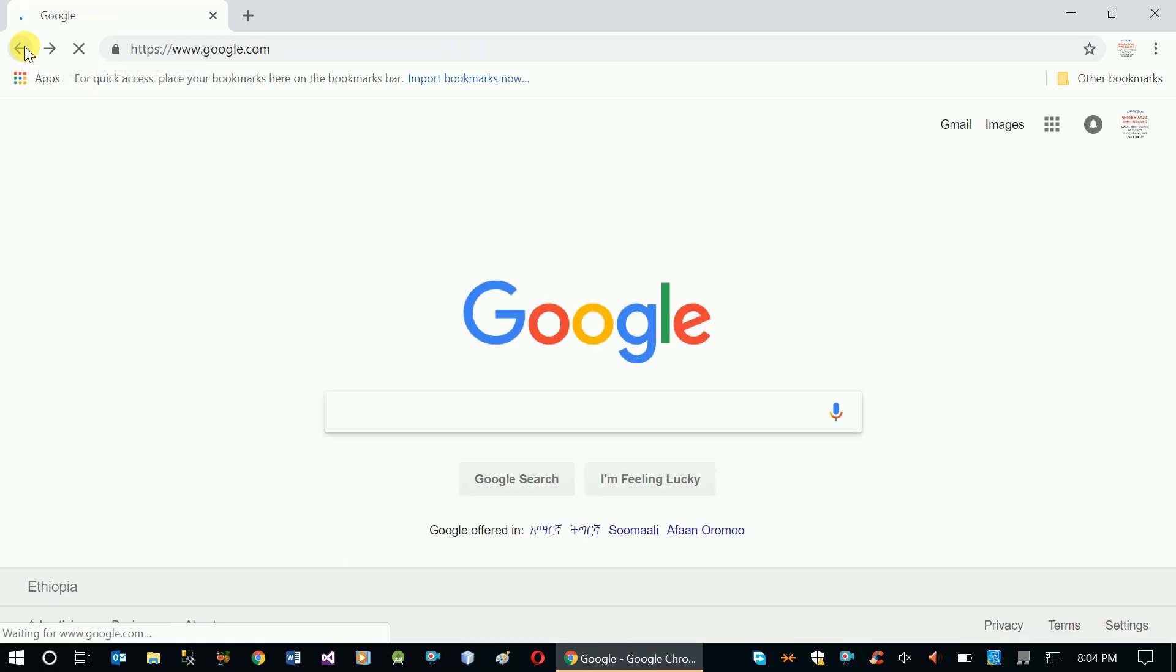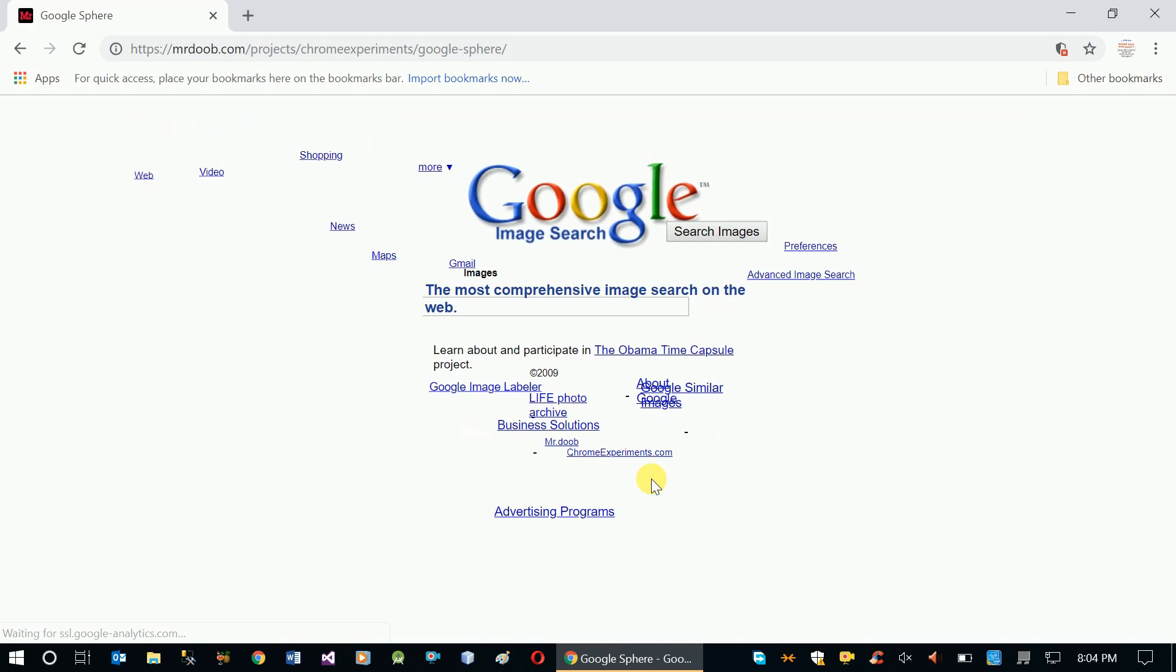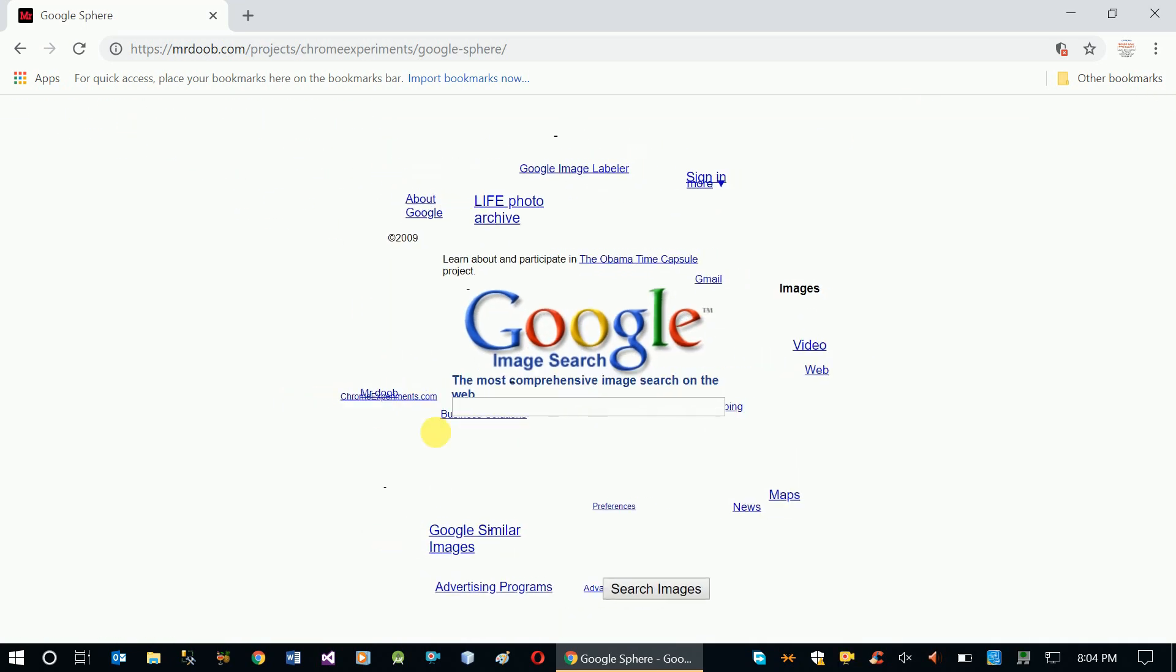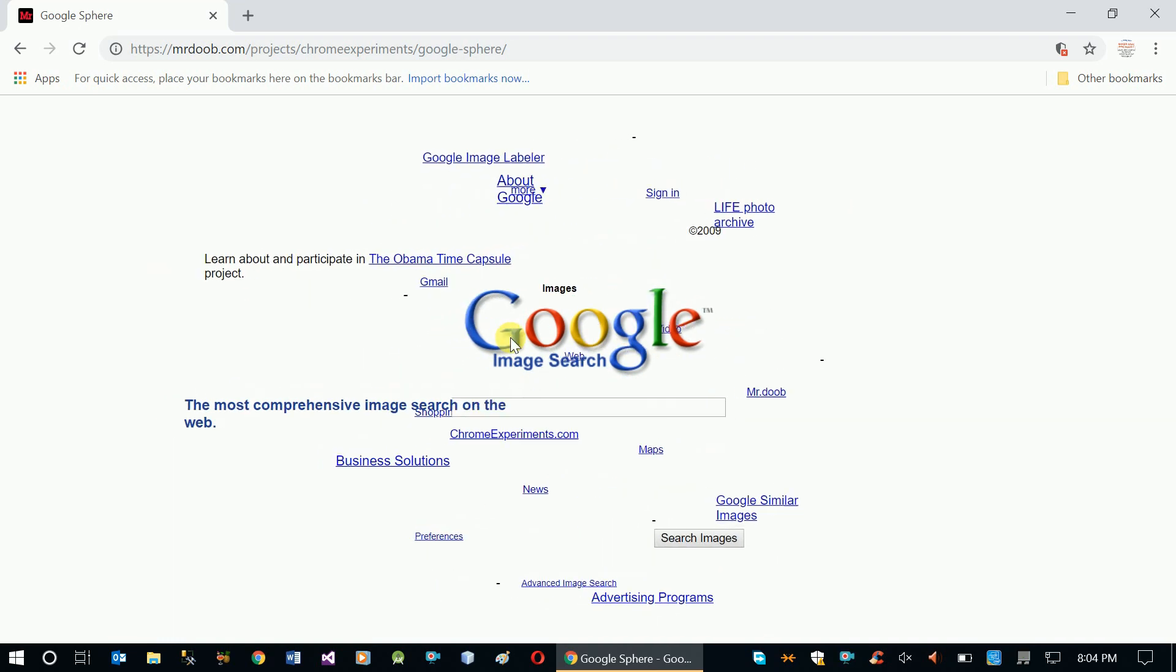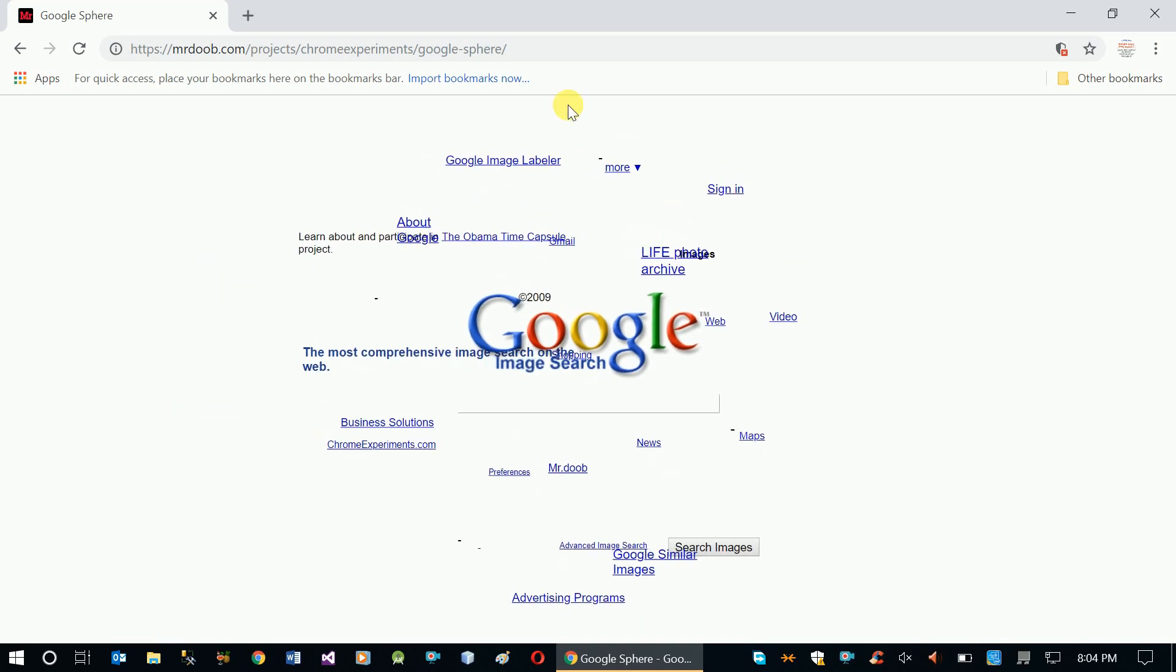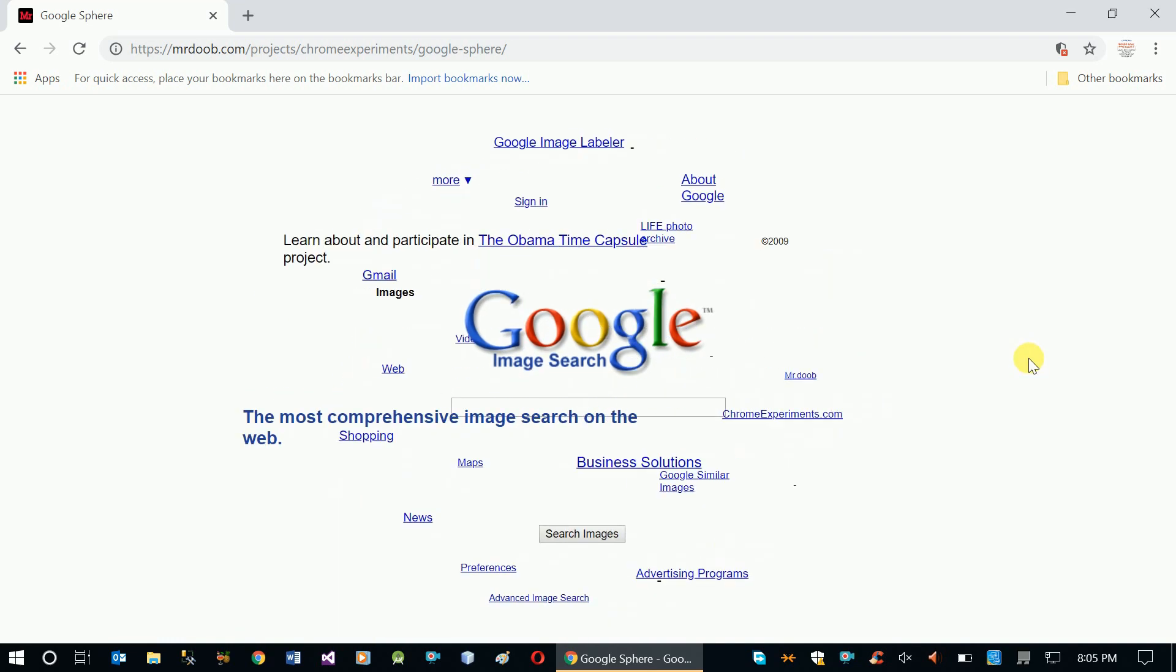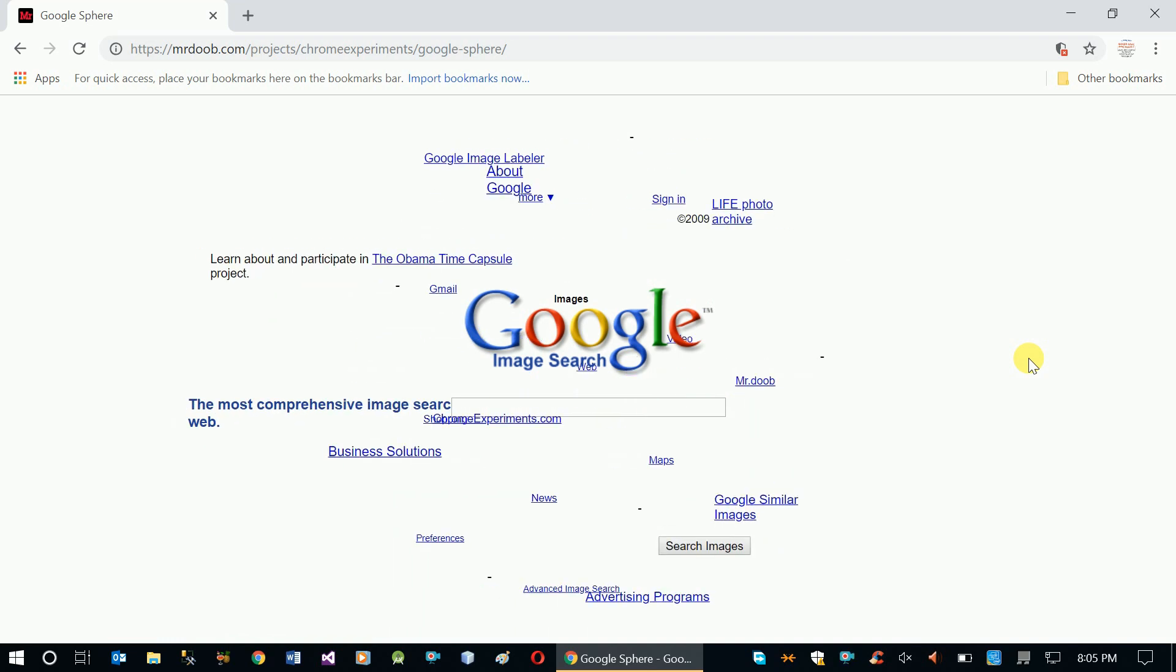Another one is Google Sphere. Type 'Google Sphere' and click 'I'm feeling lucky.' Once you look at the page, you can use your mouse to interact. The elements rotate around in a spherical pattern - you can see it moving very well.